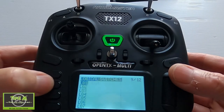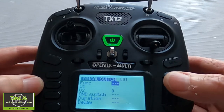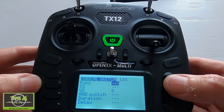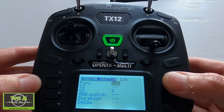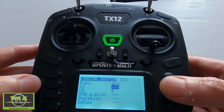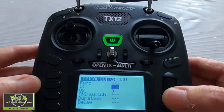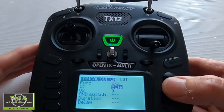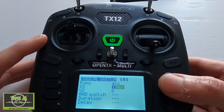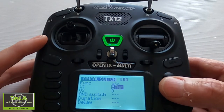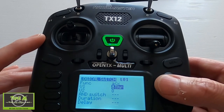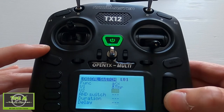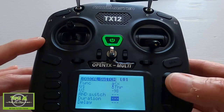Now move on to Logical Switches — hit the page button. In logical switch L01, push Enter. We need to set the function to 'A is smaller than X'. In V1 we need to put the throttle gimbal — make sure it's the gimbal, not the input. In V2 we put minus 98. That is everything needed for logical switch one — push Return.